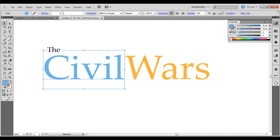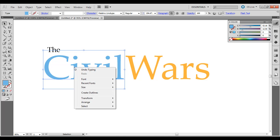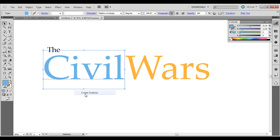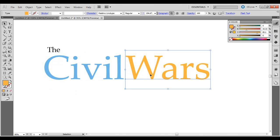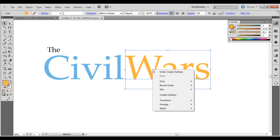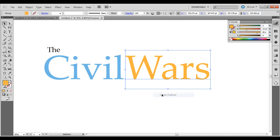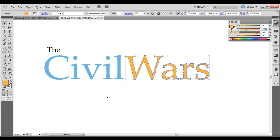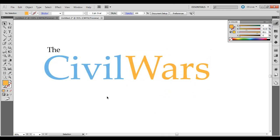What you want to do is with the black selection arrow selected, right click over it, create outlines, select this one, right click over it, create outlines.